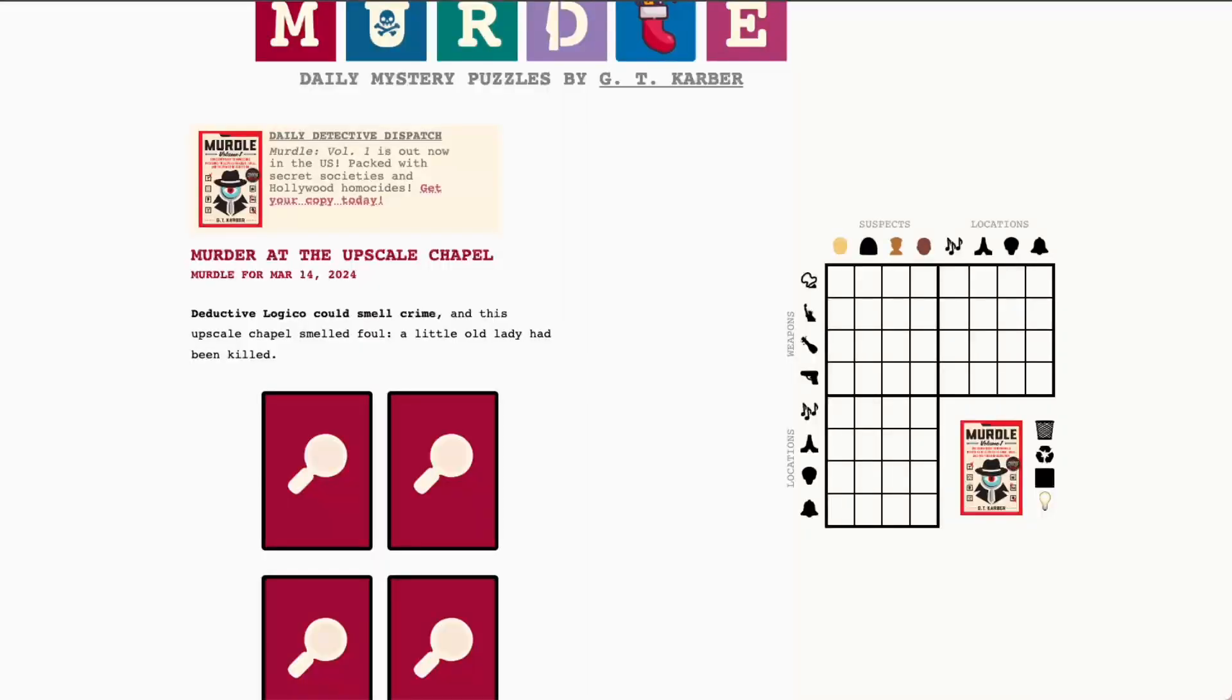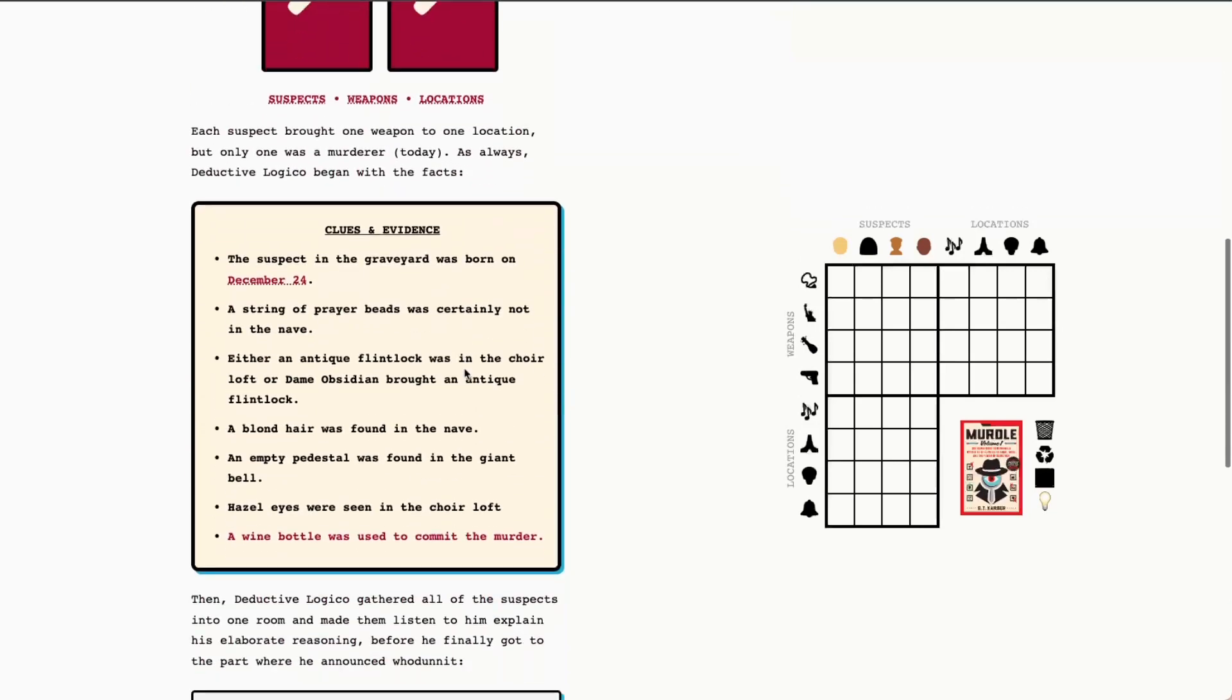Hello, fellow murderers. Today is Thursday, March 14th, 2024, and it's a great day to solve a murder. Today we have the murder at the Upscale Chapel. We have three 4x4 grids of suspects, weapons, and locations. And I do believe this will be an all clues and evidence day.